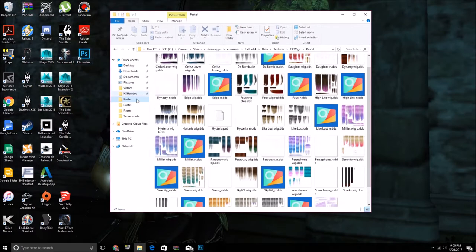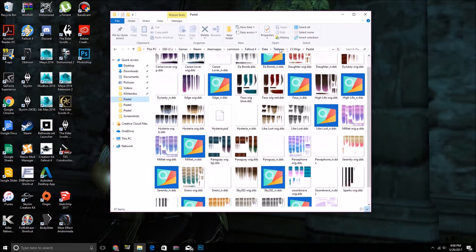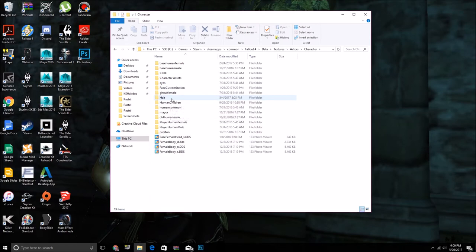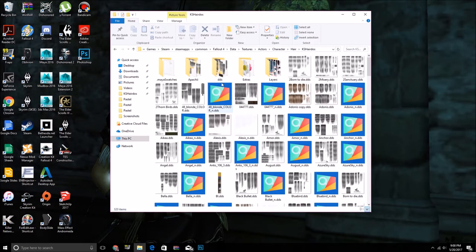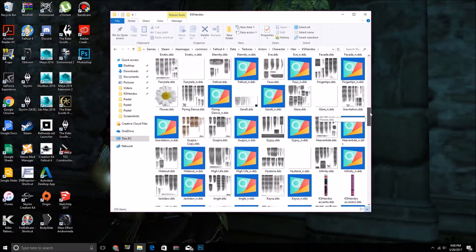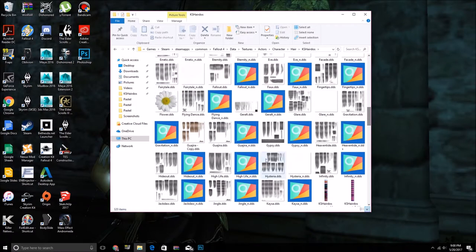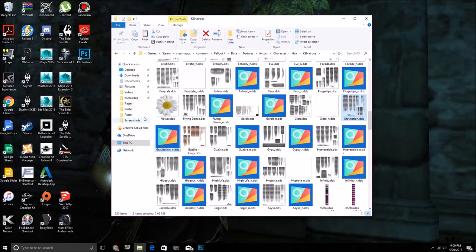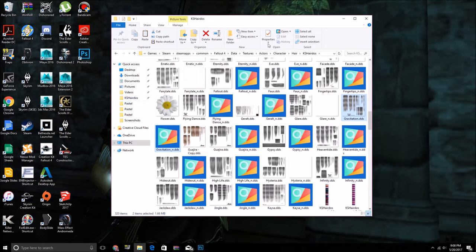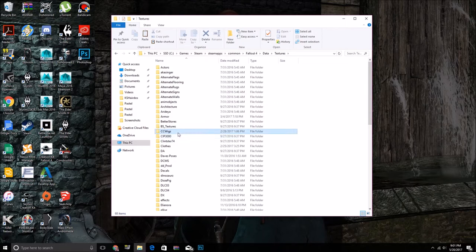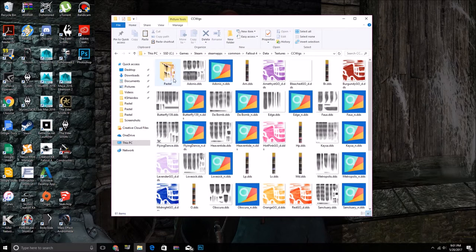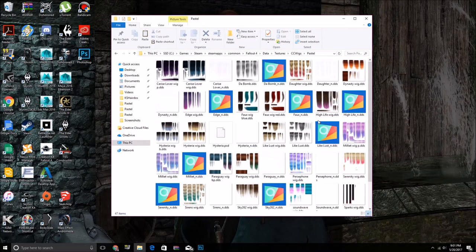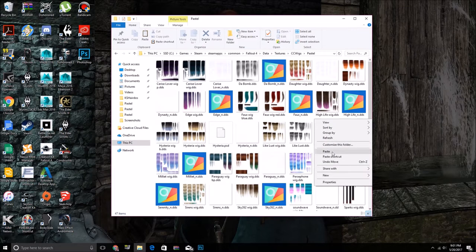First you're going to want to find the texture, and it'll be in actor's character hair, chaos hairdos, and here's all the hairstyles that are in Commonwealth Cuts. So what you're going to want to do is find the DDS one and the normal one, copy it, and bring it back to where the Pastel Ombre Wigs are, which is in CC Wigs Pastel.